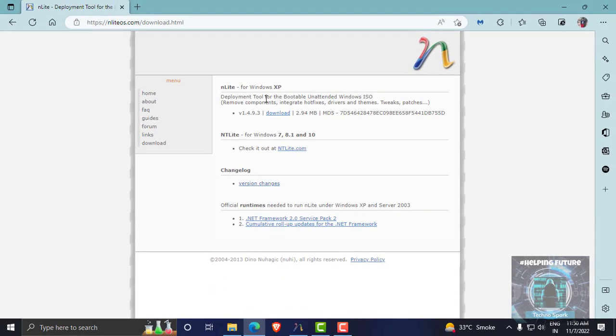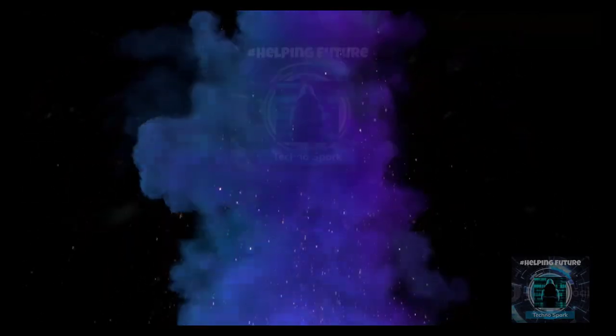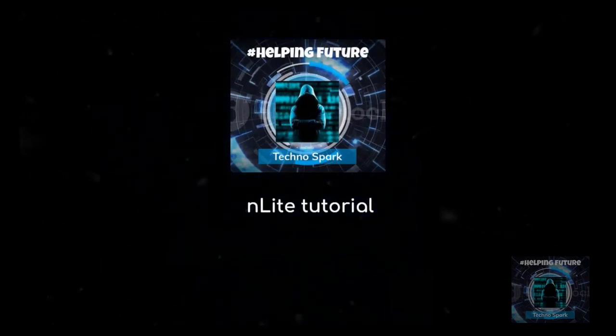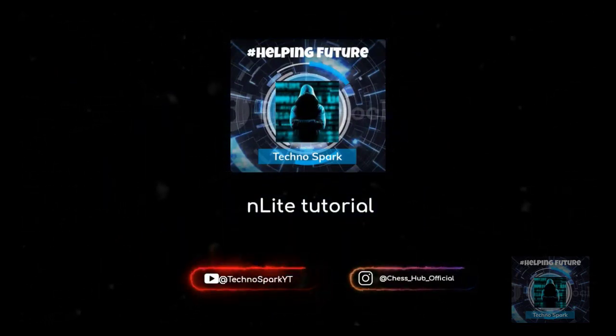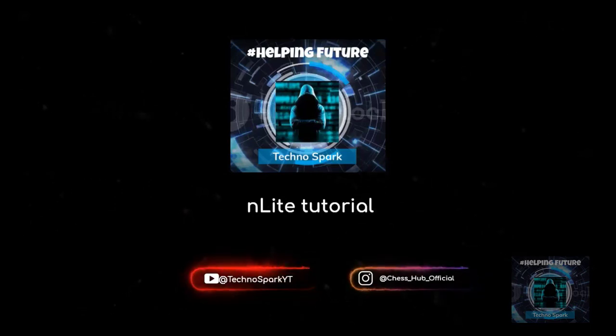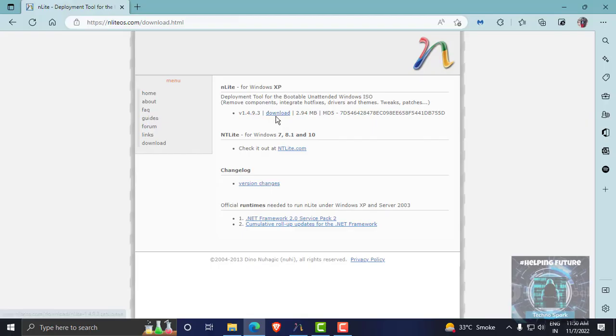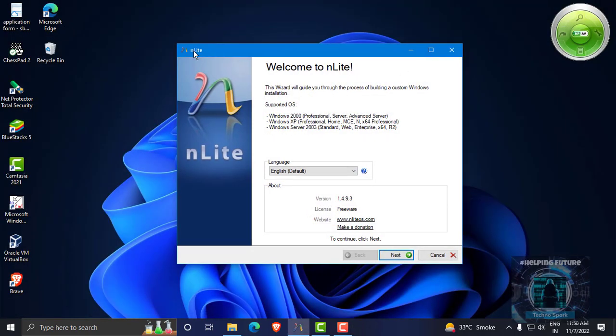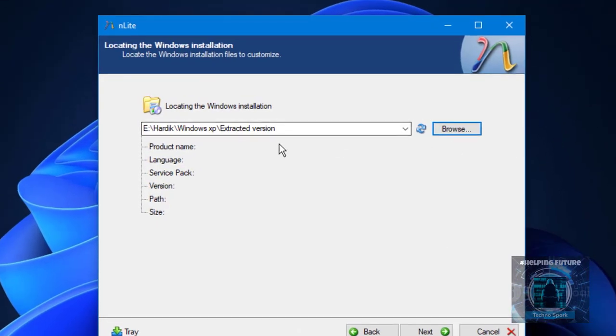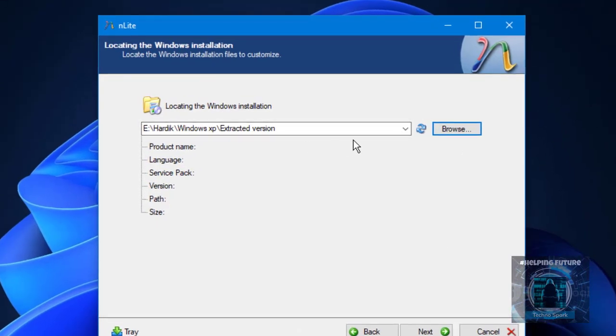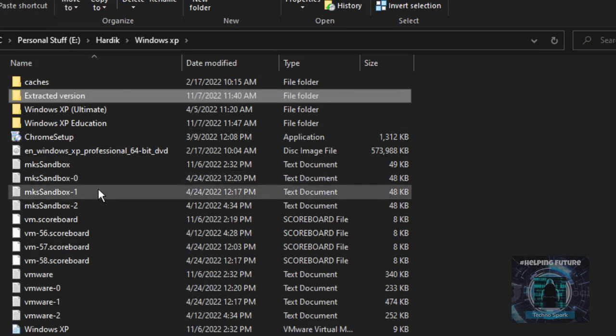You can get it from here by clicking on the downloads tab and then you can click on download. As we saw, NTLite is for Windows 7, 8.1, and 10. This could also be for Windows 11 maybe, this site is not updated enough. So first of all you have to download this and go through the initial setup process which I am not going to show.